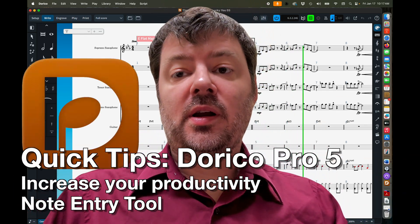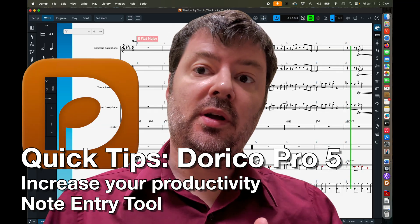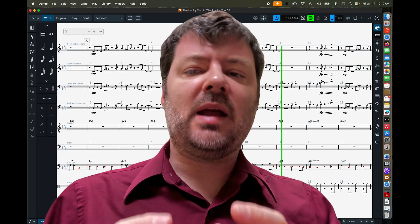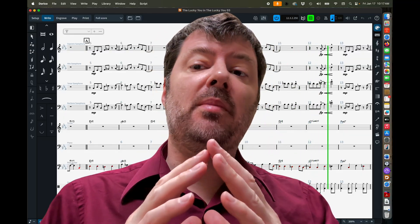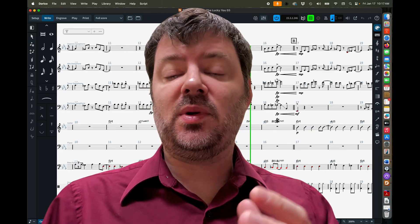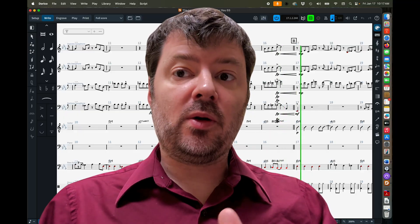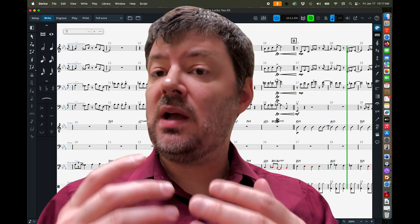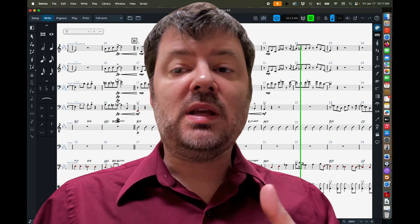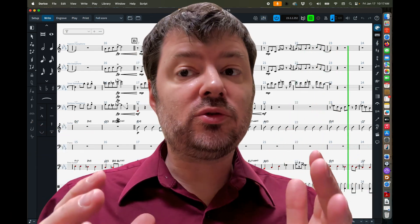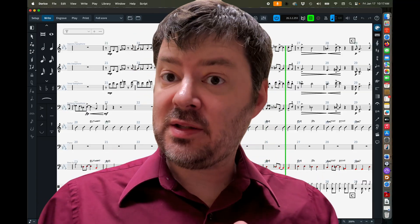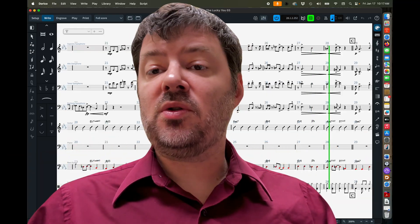Hey everybody! These next videos are going to be productivity tools to help you out in Dorico. So if you're struggling to get things done in a timely manner, these are for you. They're quick tips for getting through Dorico — note entry, dynamics, chord symbols, and more. Keep checking back as I'll be adding more short videos to help you move faster when entering notes and creating music in Dorico.